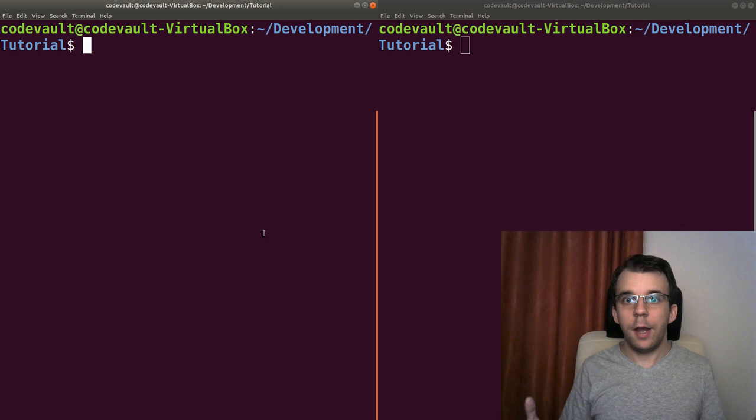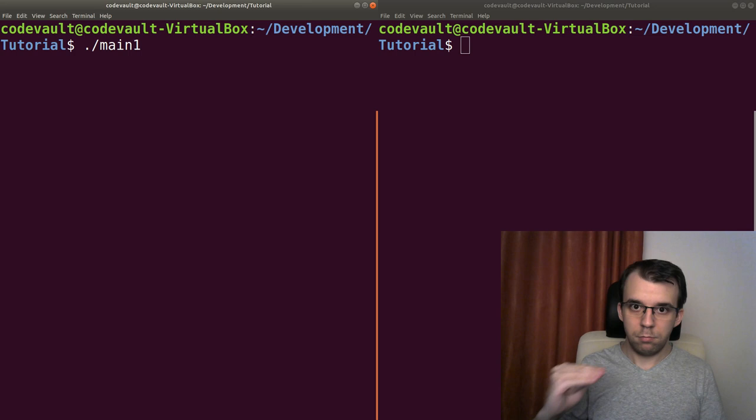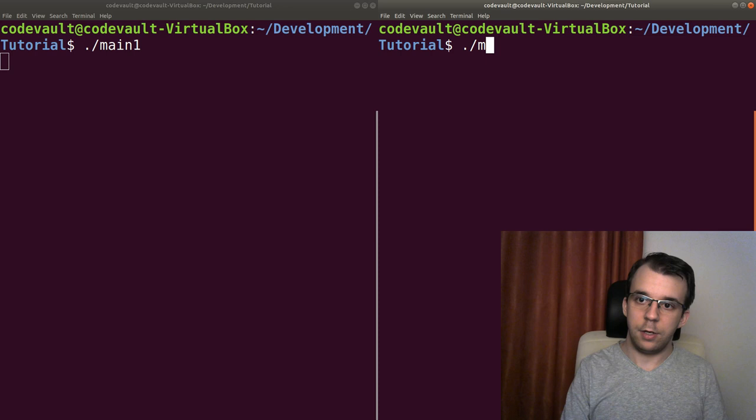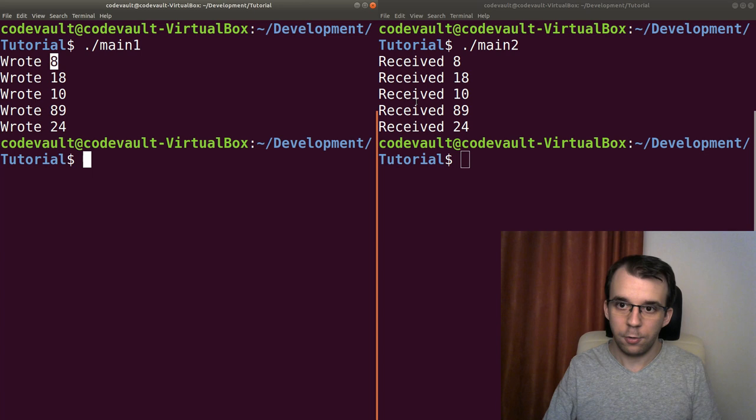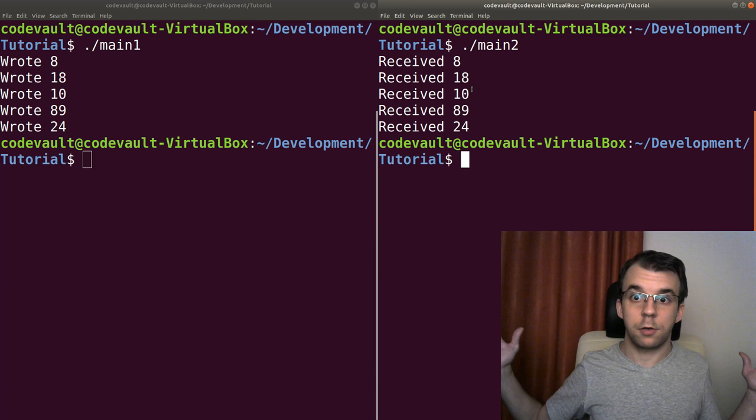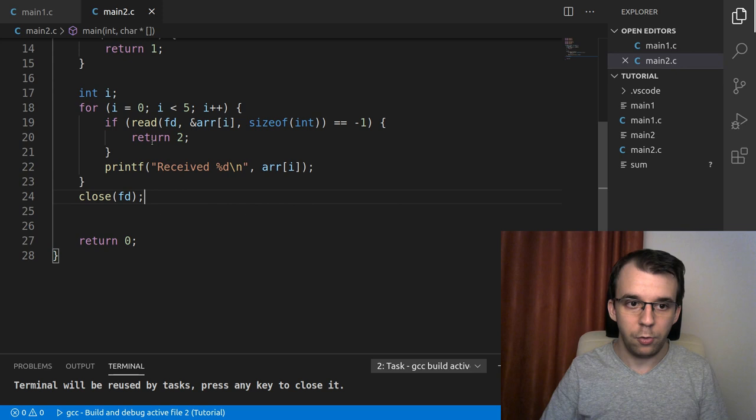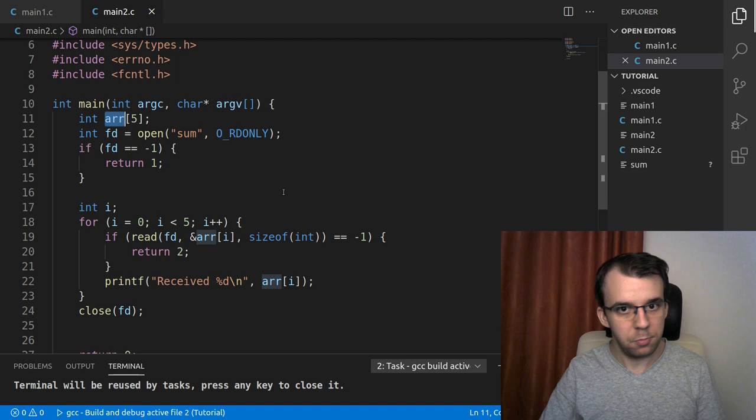So remember to build the program before you're actually launching it. So I'm going to just hit Ctrl Shift B and it should build the active file. And same thing for our other program. You can do this, of course, from the terminal if you want. I just prefer it this way. It's much faster for me right now. And here I have the two terminals. So let's launch first main one. And as you can see, it's going to block as we know. That's what FIFOs do when you try to open them. And then if you try to open the second one, as you noticed, we got all the numbers generated here. So we wrote 8, 18, 10, 89, 24. And in the same order, we got them received on the other program. So we know that this works.